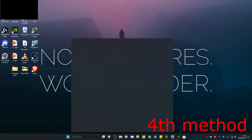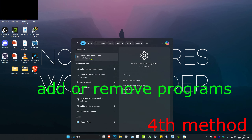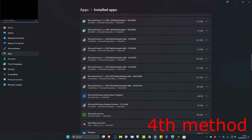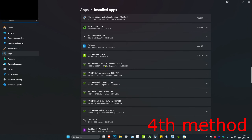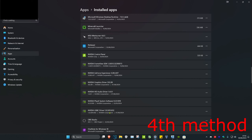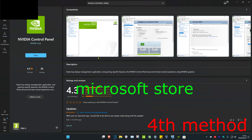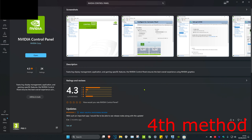As the last resort, head over to search and type in Add or Remove Programs, then click on it. Scroll down until you find NVIDIA Control Panel, click on the three dots, click Uninstall, and then uninstall it. Once it's uninstalled, go to search again and type in Microsoft Store, click on it, search for NVIDIA Control Panel, and re-download it.